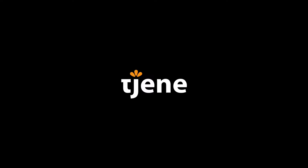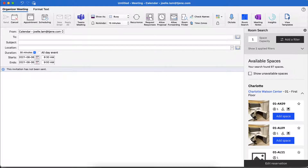Let's book a workspace and meeting room using the Outlook integration with IBM Tririga's reservation tool. Using IBM Tririga's Workplace Services plugin on the Outlook app, I want to reserve an individual workspace.